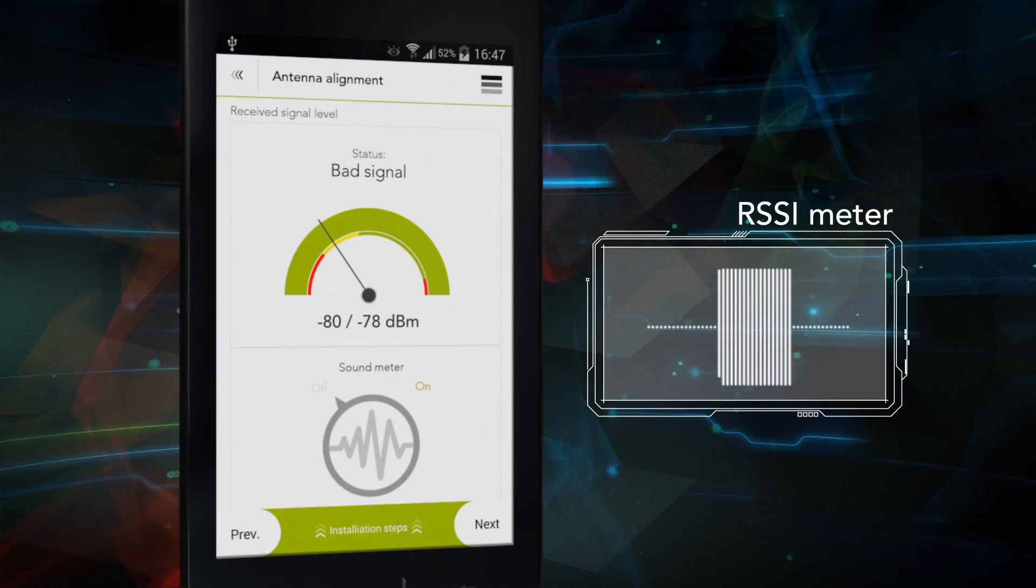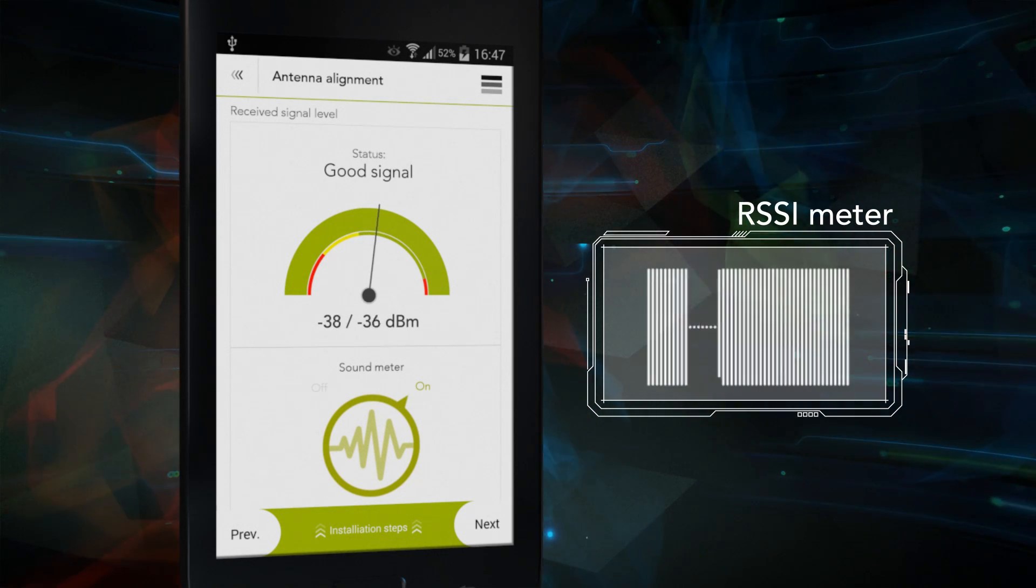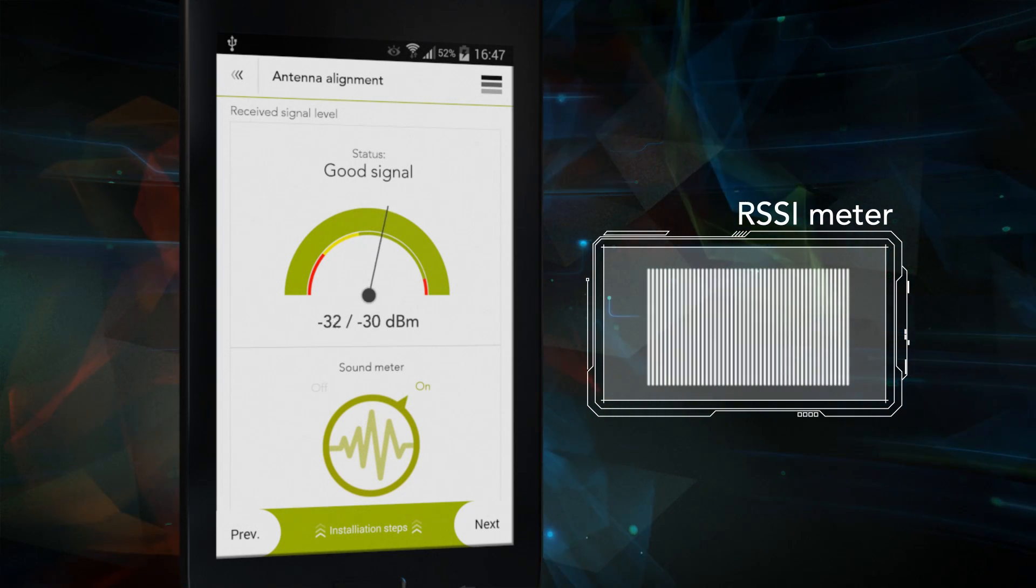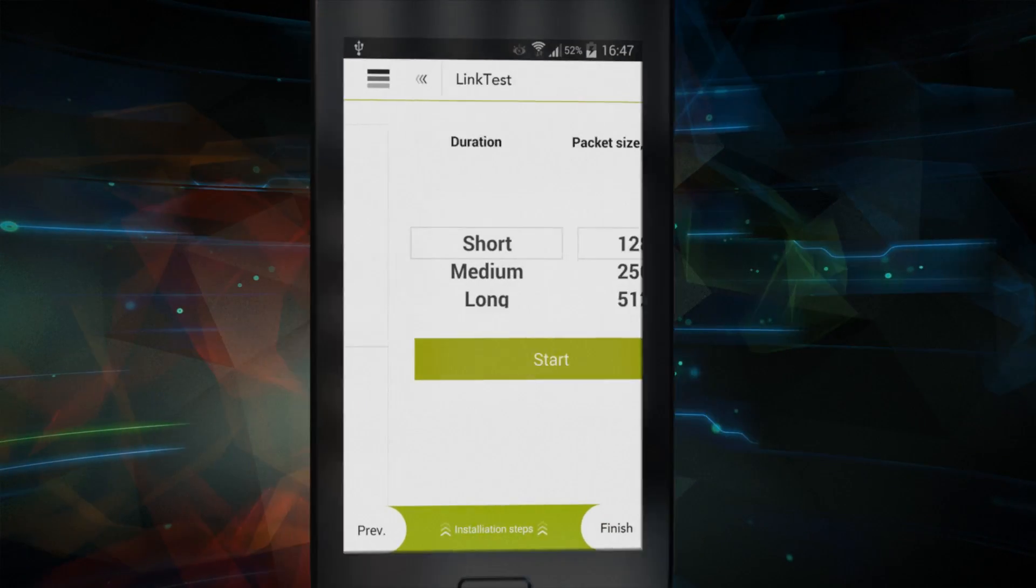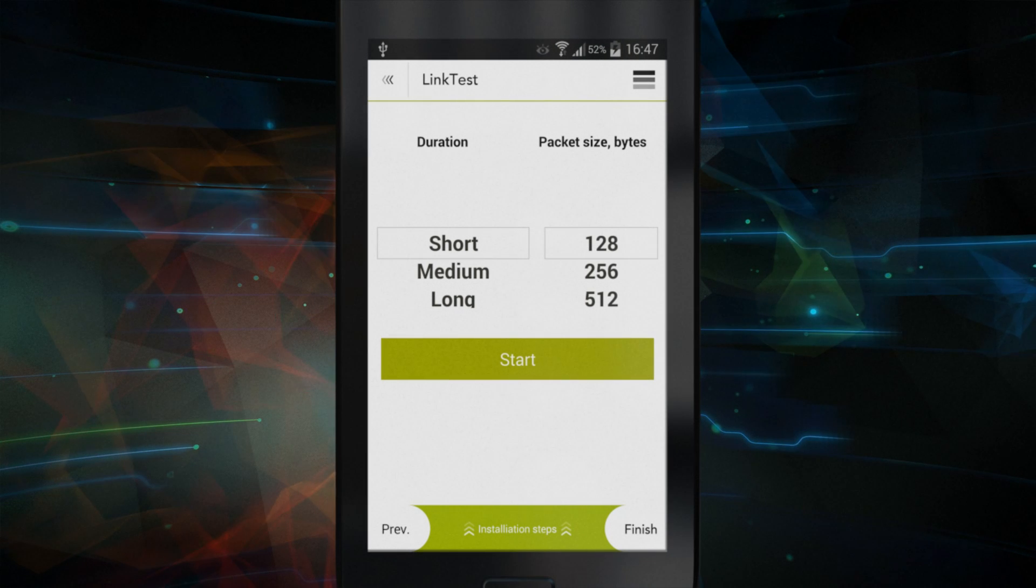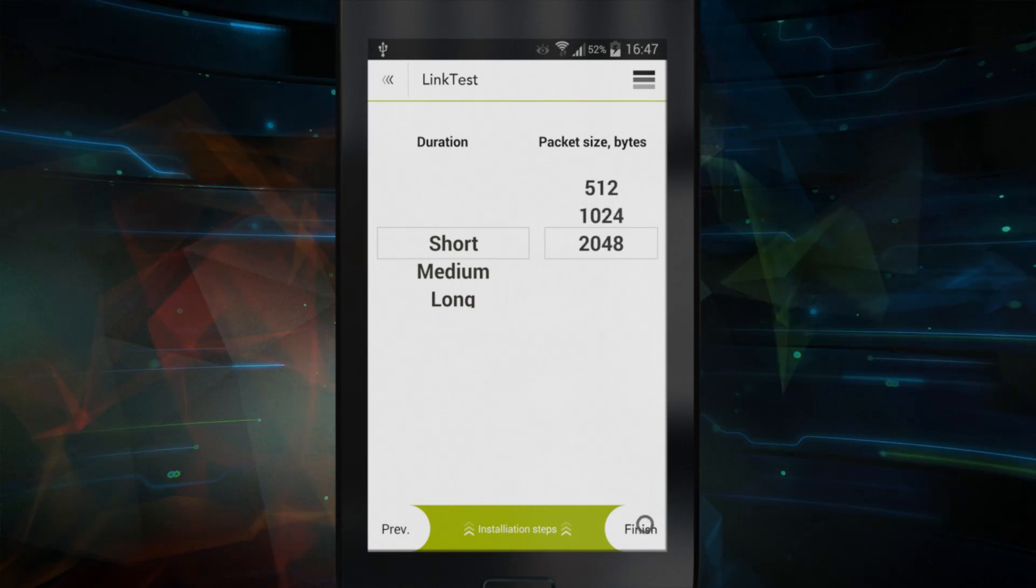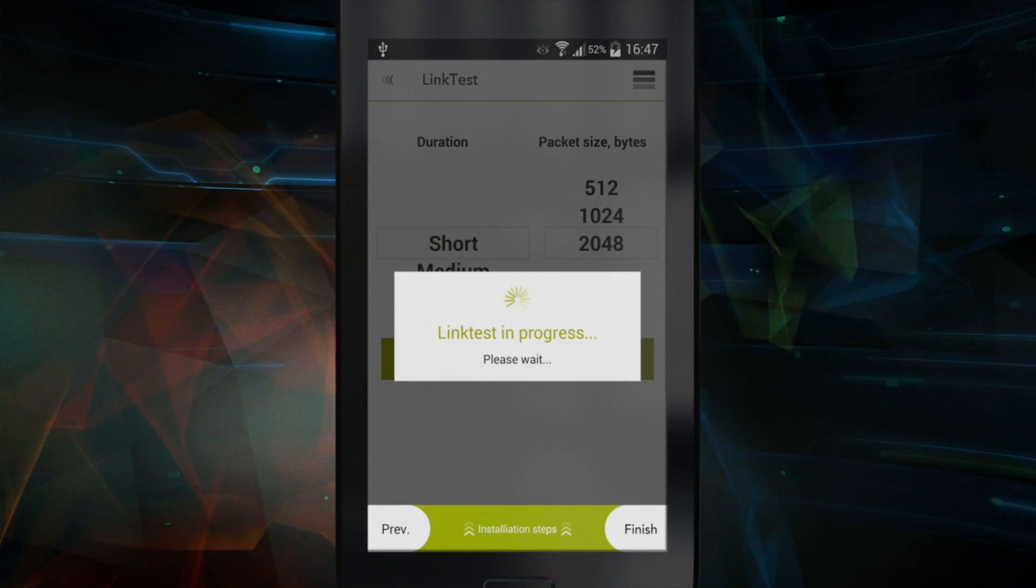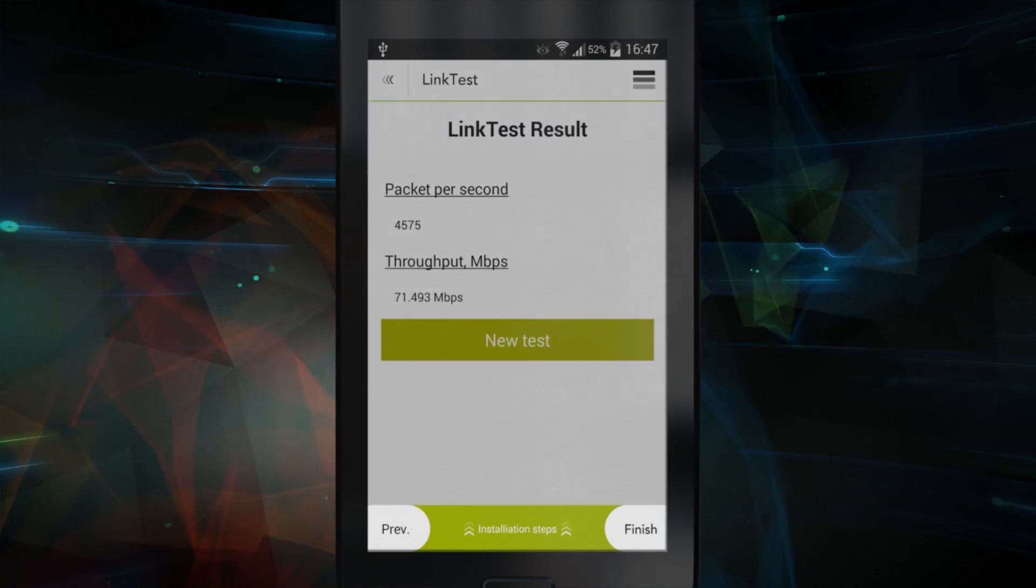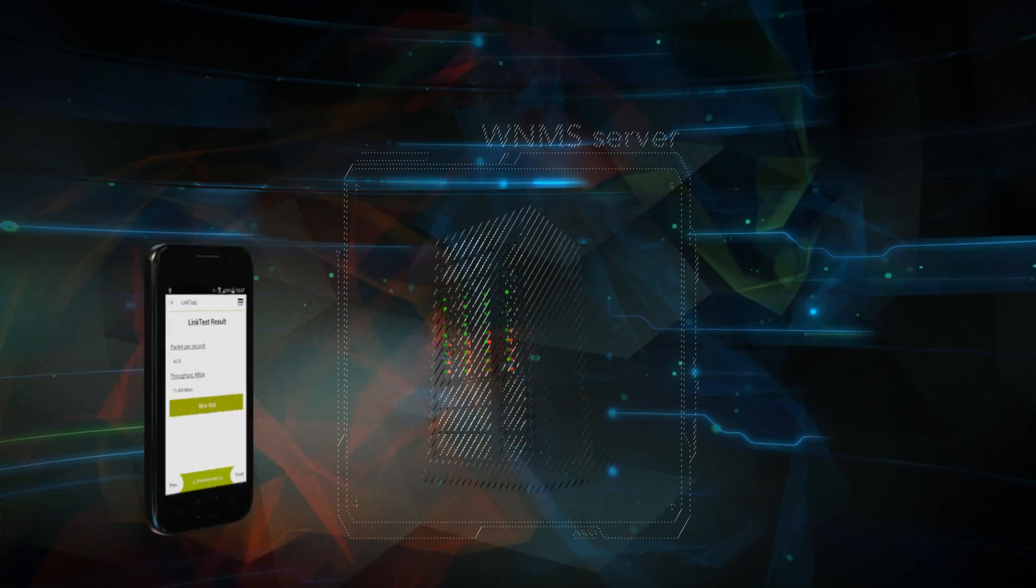a series of RSSI level-based tones will allow fine-tuning of your link to perfection. And finally, once antenna alignment is done, a speed test can be performed to ensure solid and efficient operation of the wireless link.